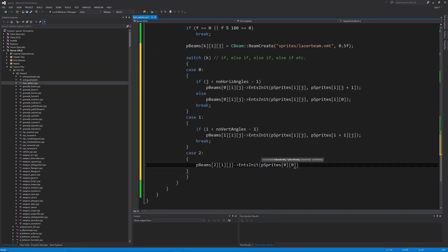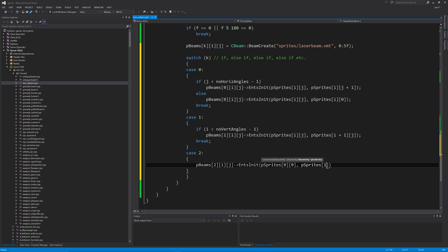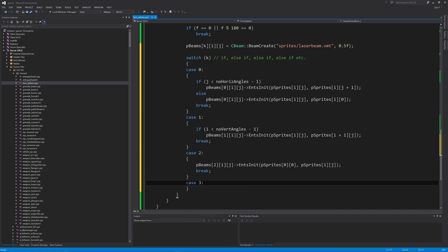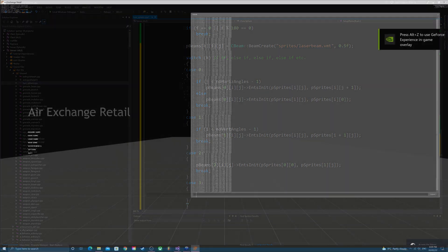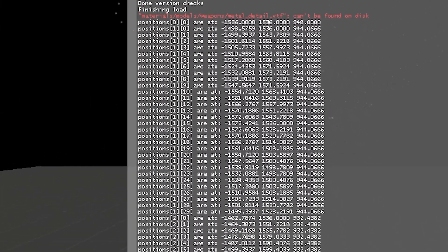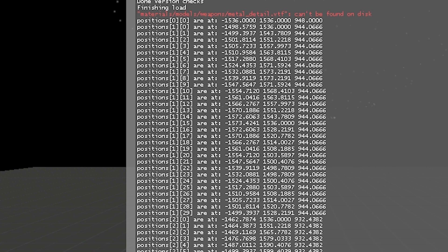Next is `case 2`, which covers the top of the sphere. We do `pBeams[2][i][j]->EntsInit(pSprite[0][0], pSprite[1][j])`, then break. This draws a beam from the top of the sphere at `pSprite[0][0]`, down one shell to `pSprite[1]` in the vertical direction, then loops around all horizontal angles via `j`.